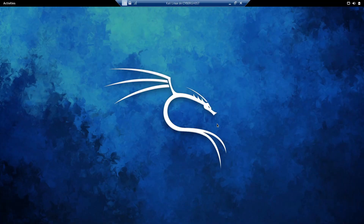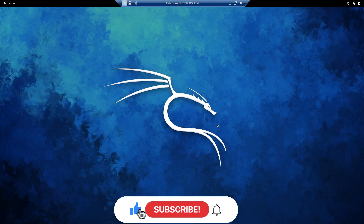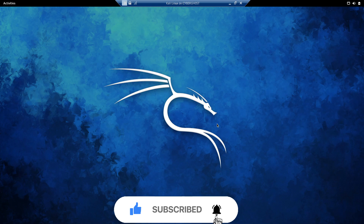Hey everyone, I hope you're all doing good and having a wonderful day. In this video we're going to see another technique of how we can bypass file upload restrictions. Before going further, if you haven't checked out my previous video on API interest testing using the mass assignment technique, go ahead and check it out — the link is in the description and on the right side of the screen.